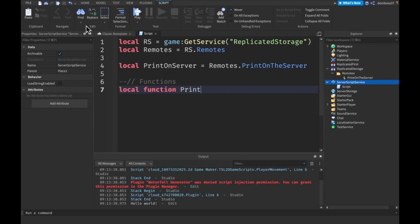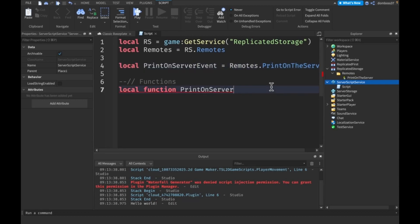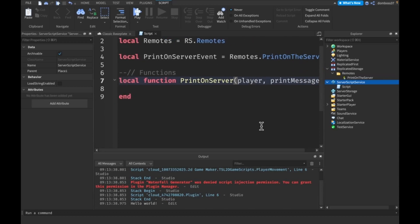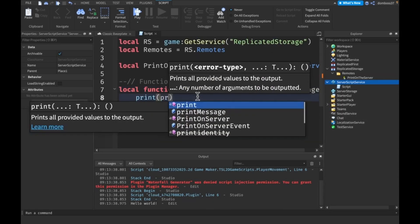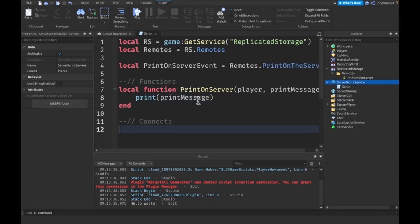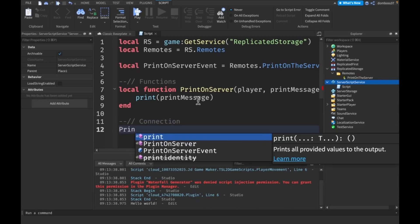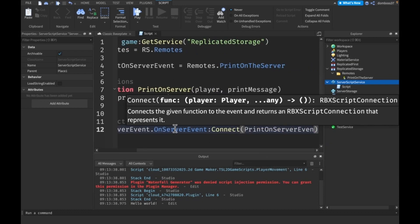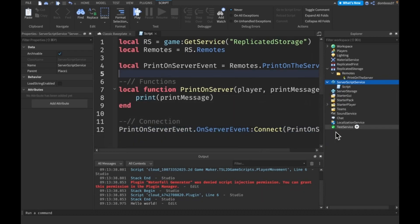Now we write our handler function: `local function printOnServer(player, printMessage)`. Remote events automatically pass in the player on the server, so you have to include it as a parameter. The argument we pass ourselves is the print message. Inside the function we just do `print(printMessage)`. To connect it: `printOnServerEvent.OnServerEvent:Connect(printOnServer)`. And that's it — your remote event is all set up.